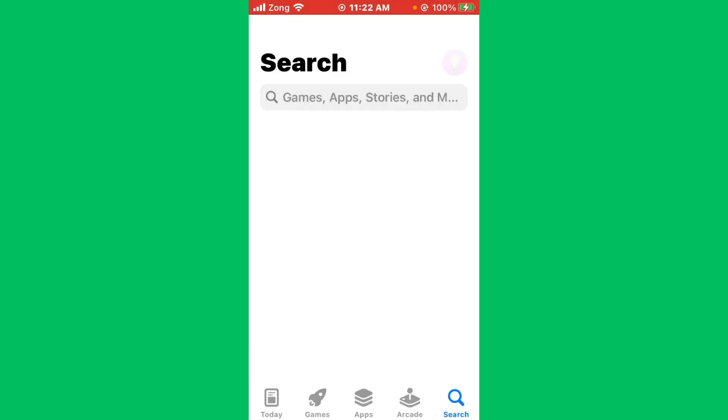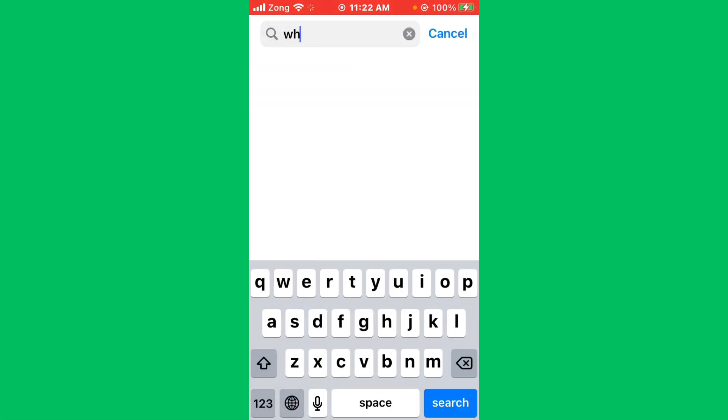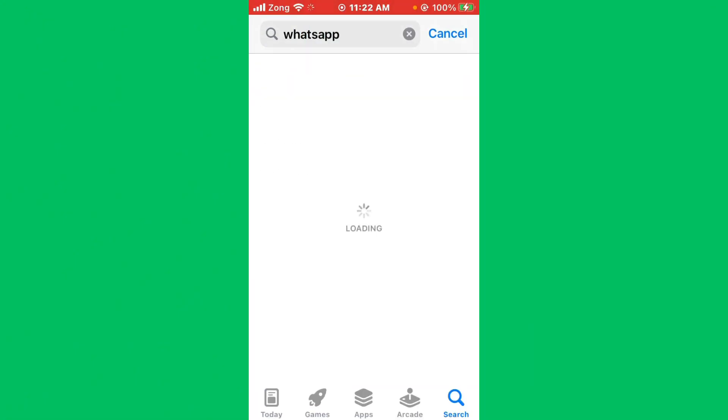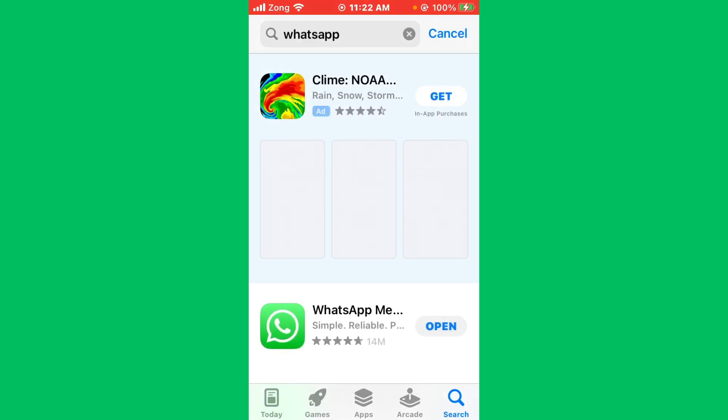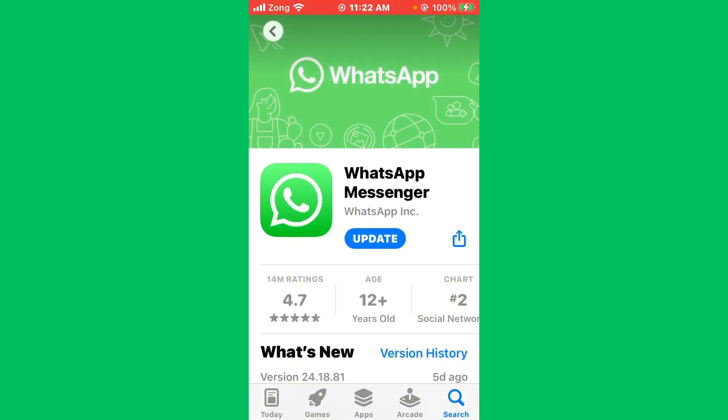Open App Store and wait for some seconds. Now you need to search for WhatsApp in the search bar. After searching, open WhatsApp and update it to the latest version if you have any update available.